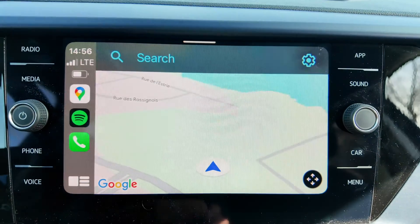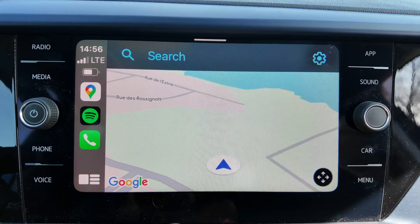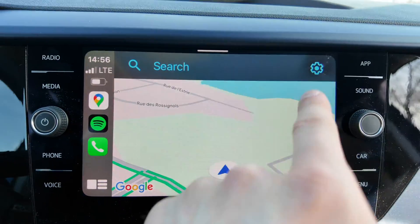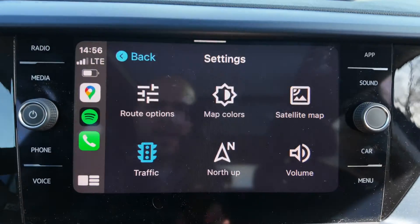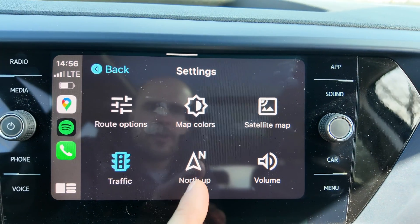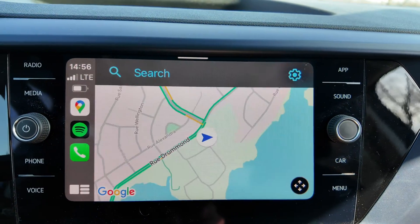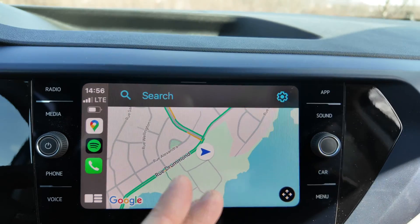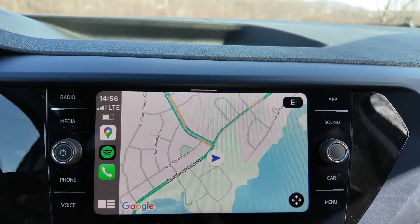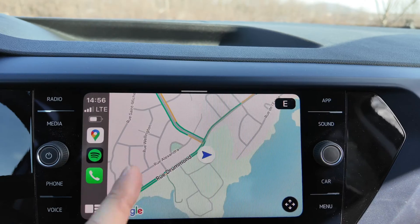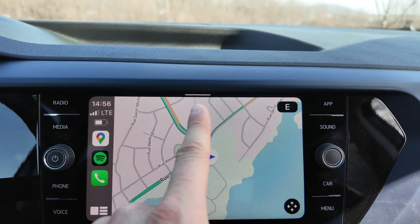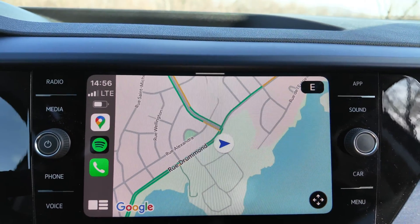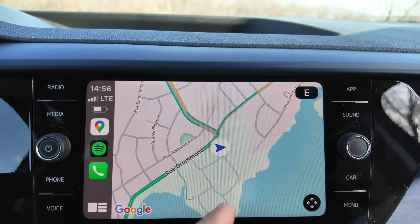You've got the traffic option here that you can enable or disable — that's the traffic that will be broadcast on the map. And you've got the north up feature over here, which will orient the map so that north is always at the top.